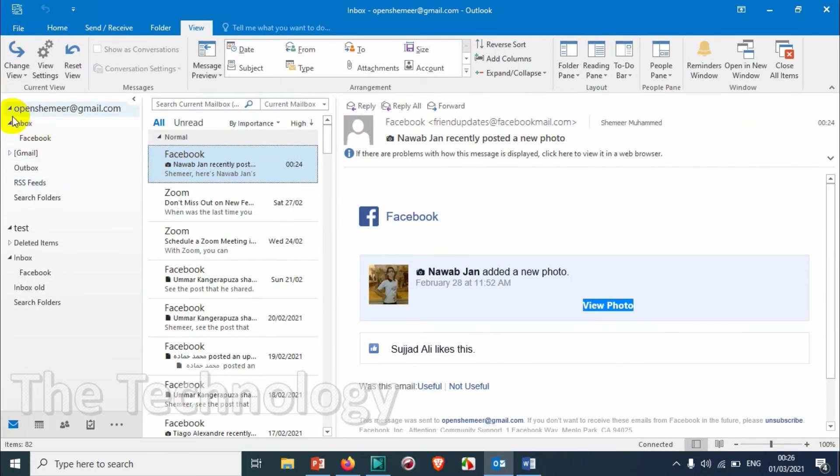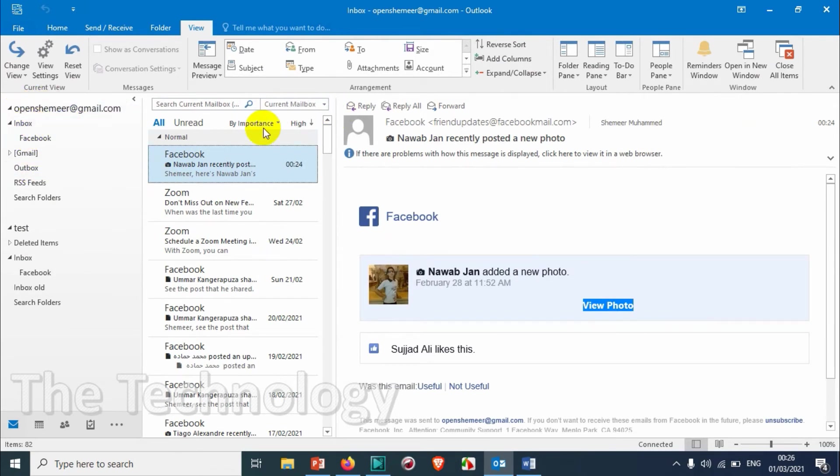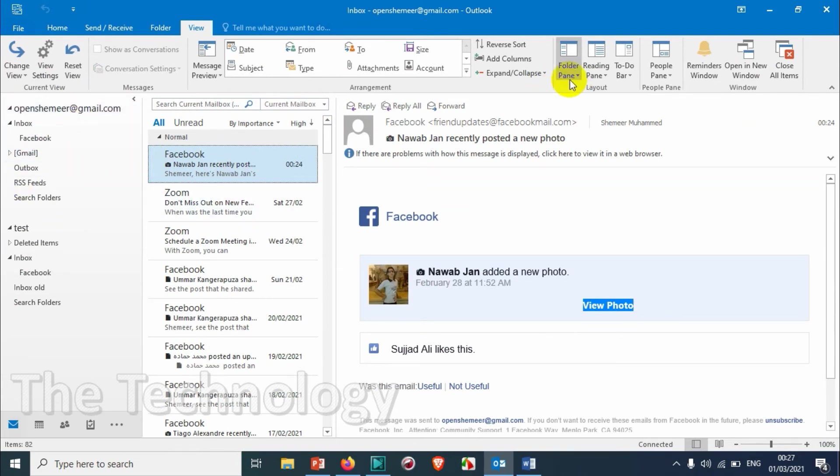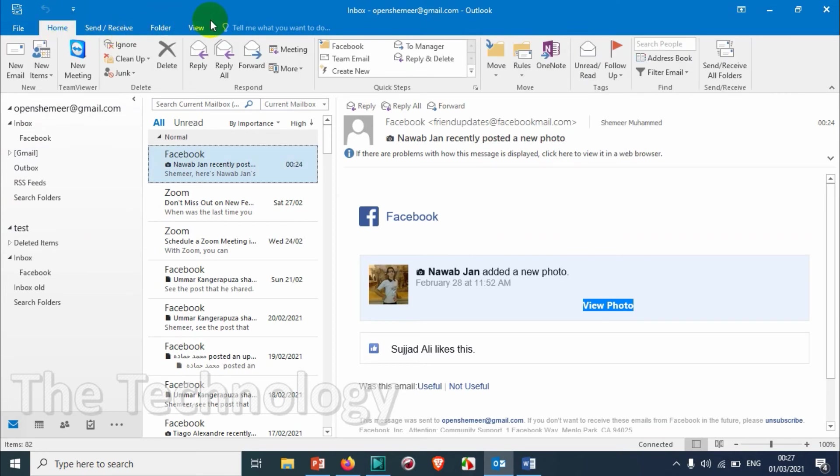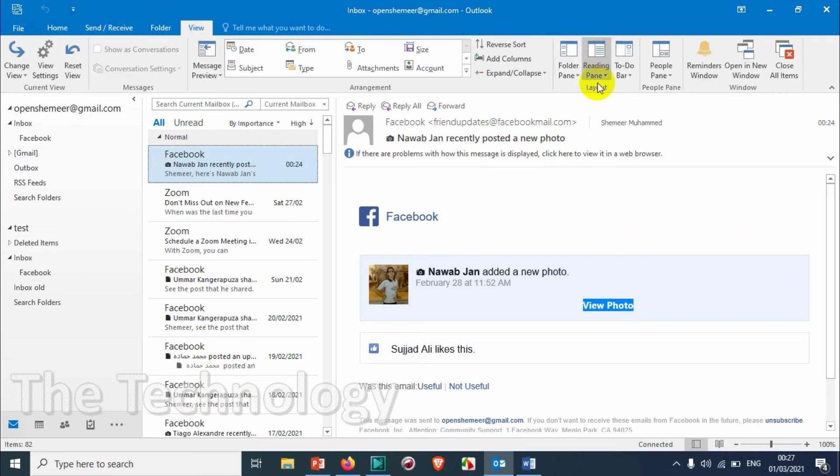In case you want the Favorites folder again, if you really think that you need it, just go to the View option again. Under the View, click on Folder Pane and click on Favorites.